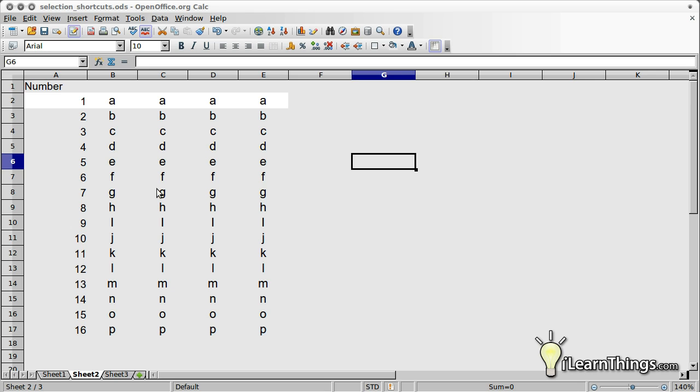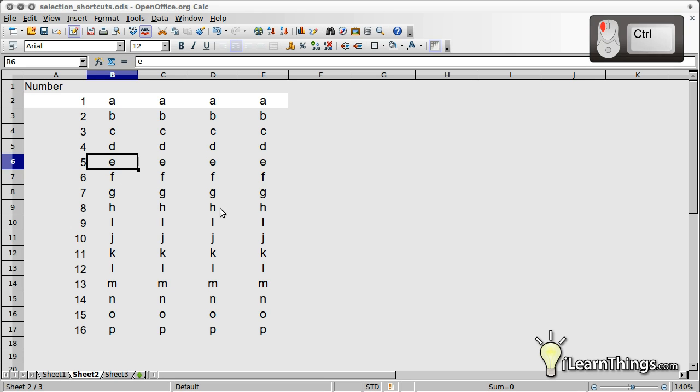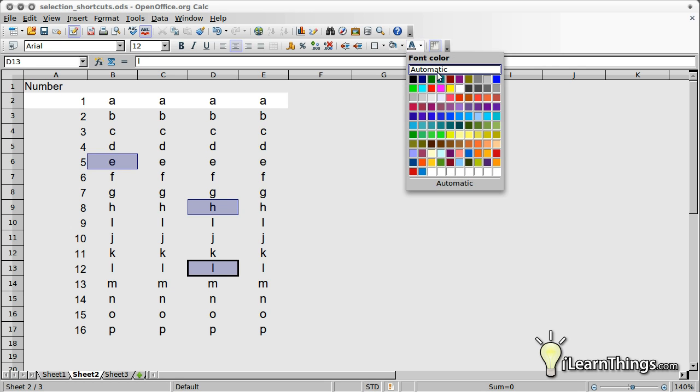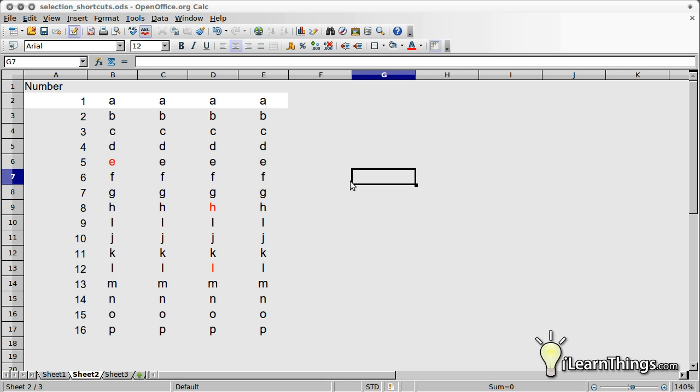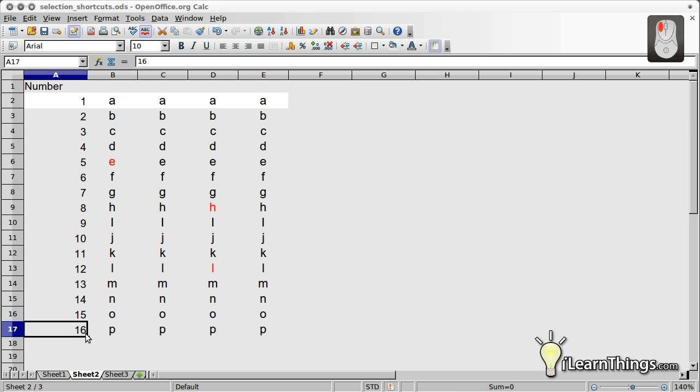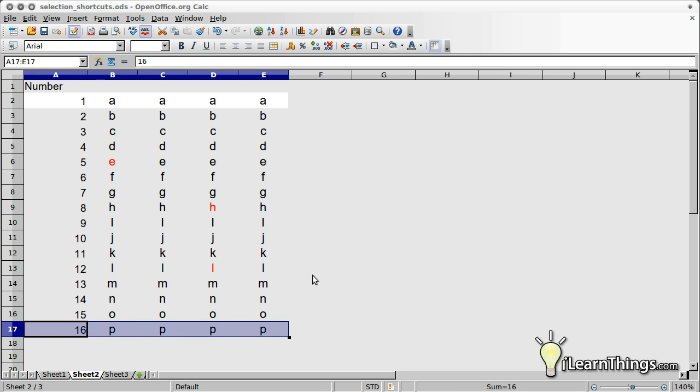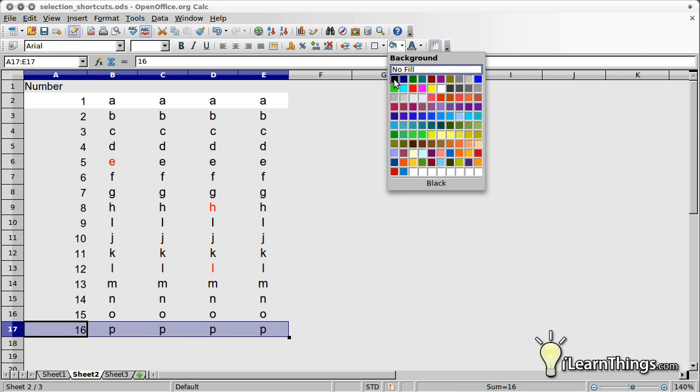Next select some non-adjacent cells and change the font color to red. Now select the entire bottom row and change the background to black and the font color to white.